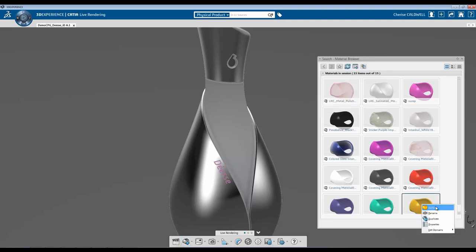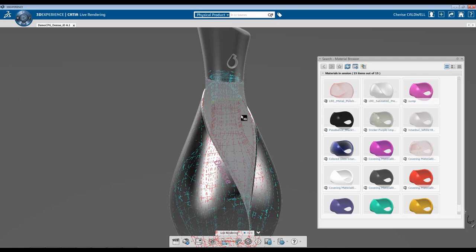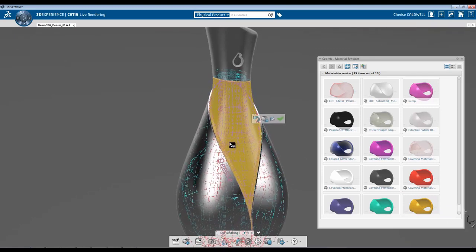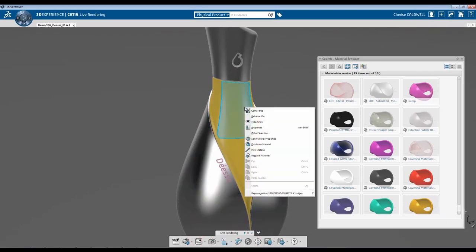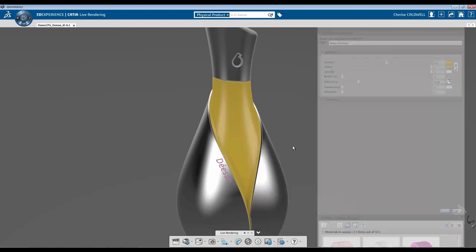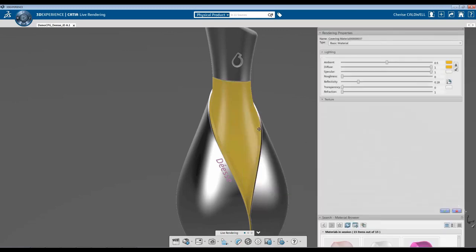I'm going to right click, hit Apply. Select my surface. Now I'm going to right click and go back into Edit Material Properties.